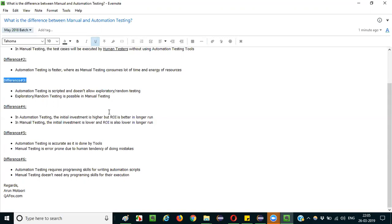In manual testing, the investment is lower when compared to automation testing. And since the investment is lower, the return on investment will also be lower on the long run compared to automation. Over the long run, automation testing is a better option, but for shorter projects, manual testing is a better option. If the project is going to end within a short period of time, we don't need automation testing. But for long-term projects, automation testing will give a very good return on investment.